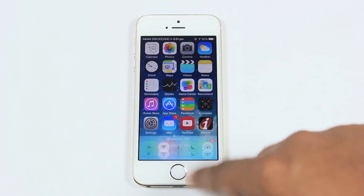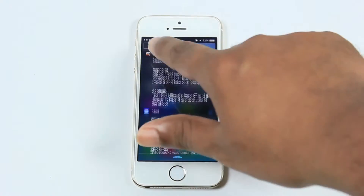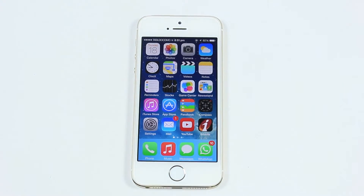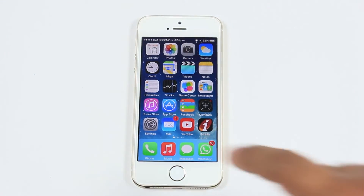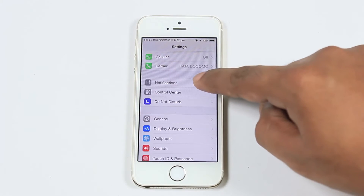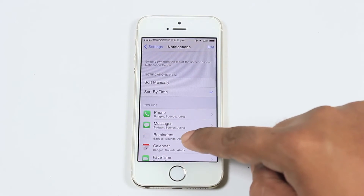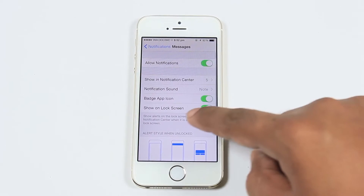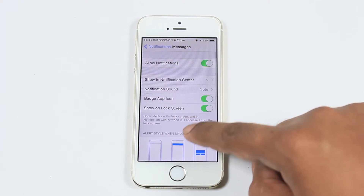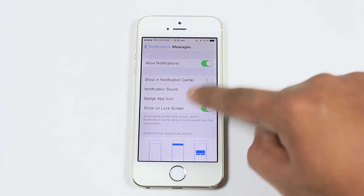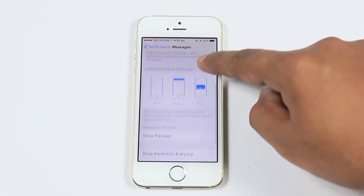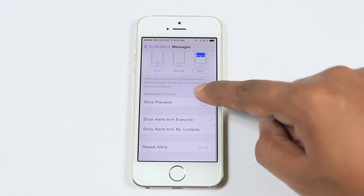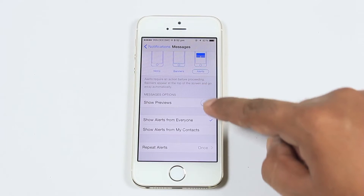Here is the list of new iOS 8 features. The first one is replying back to a message without any jailbreak. Follow the video to know how to activate it. With this cool feature, you can reply back to a message directly on the home screen.